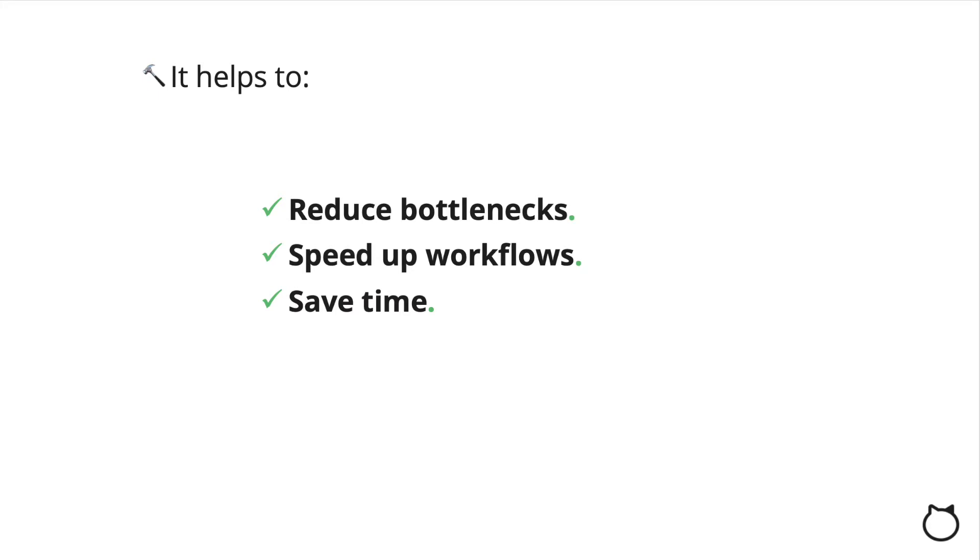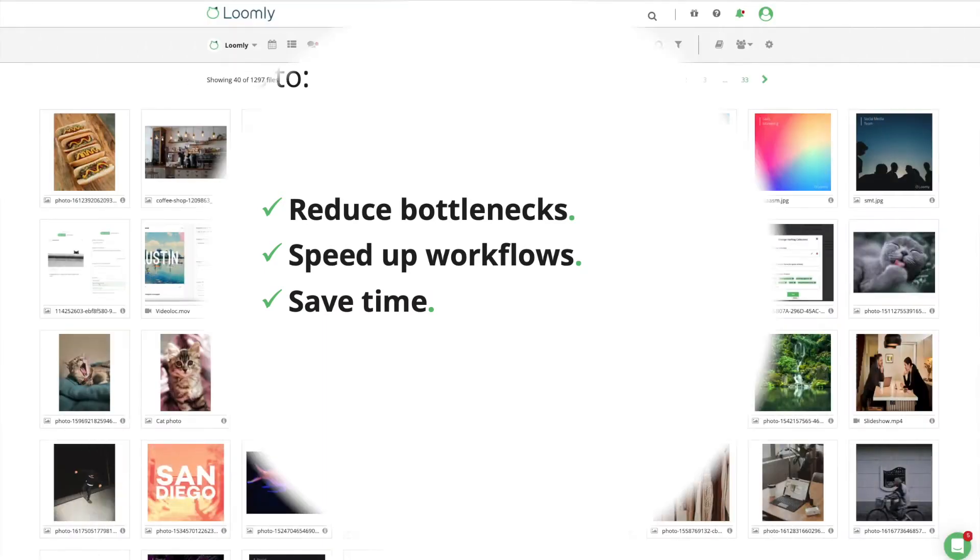Yes, five minutes a day trying to find a file represents 30 hours a year down the drain.